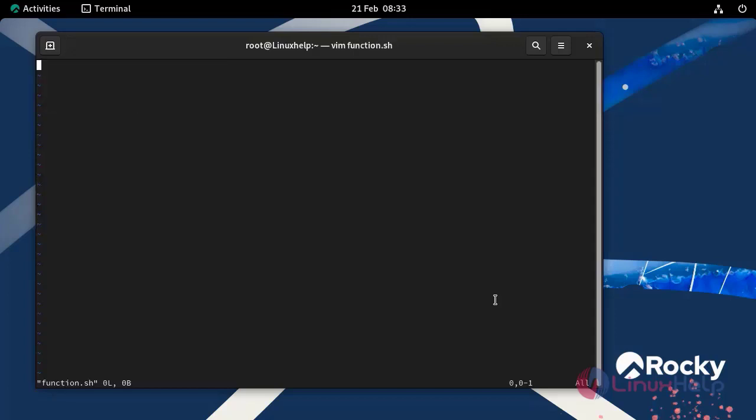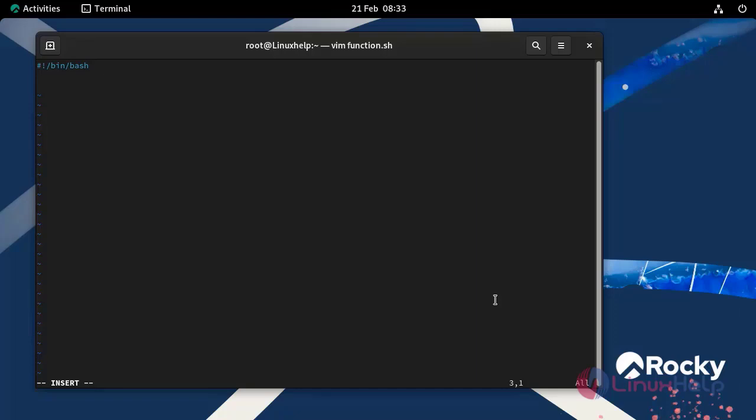Press I to insert mode. In the first line, I am going to add shebang symbol slash bin slash bash which is used to instruct the operating system to use bash as a command interpreter. Next I am going to write a script.